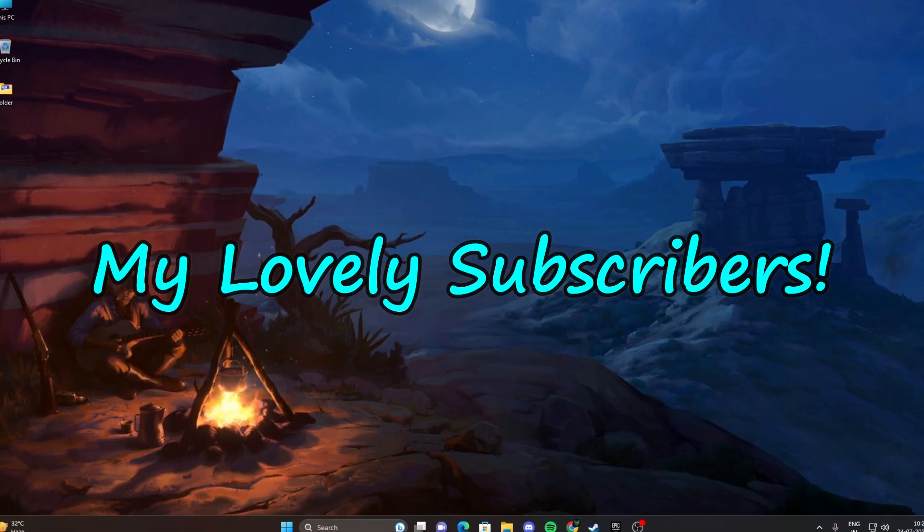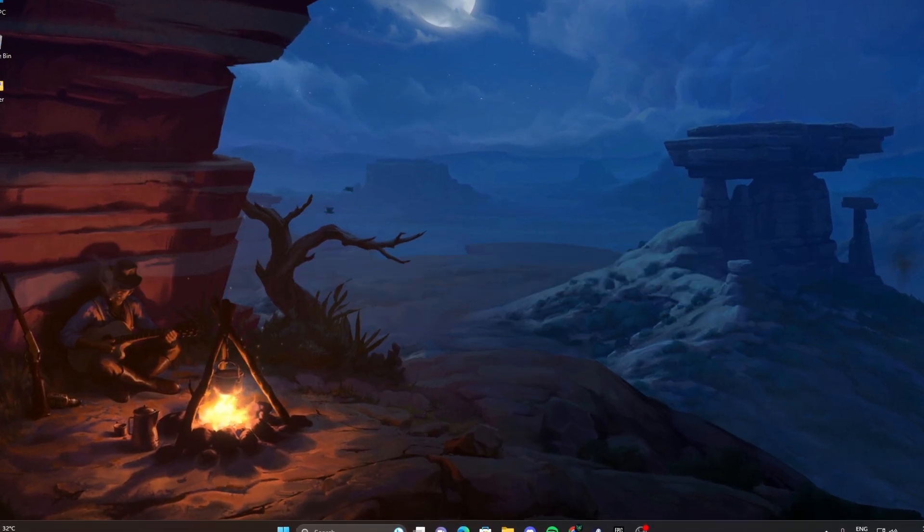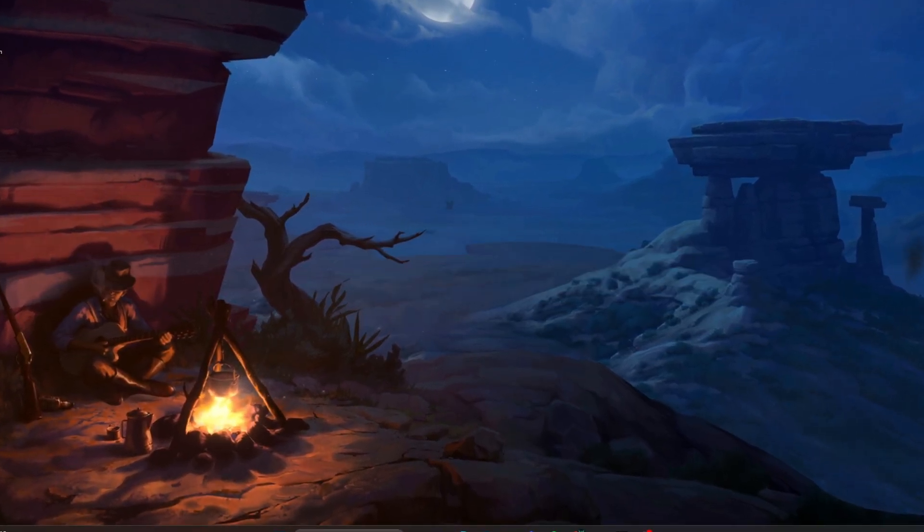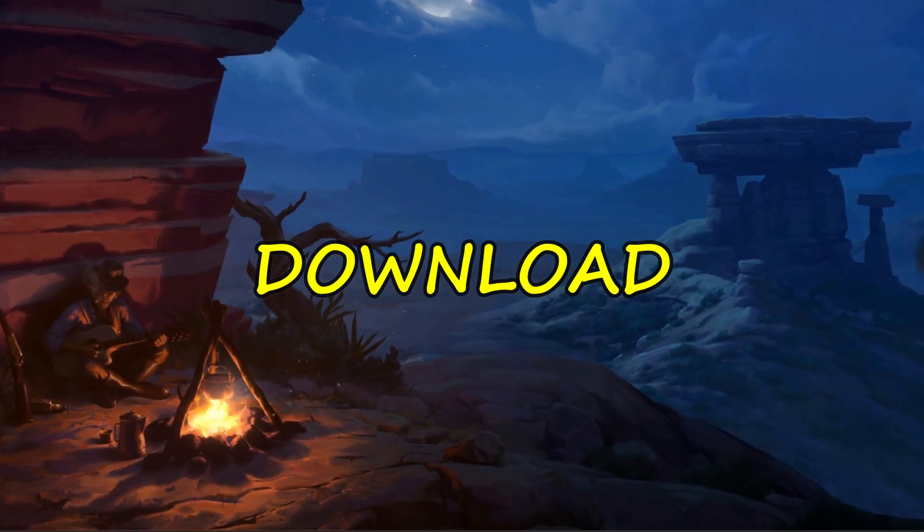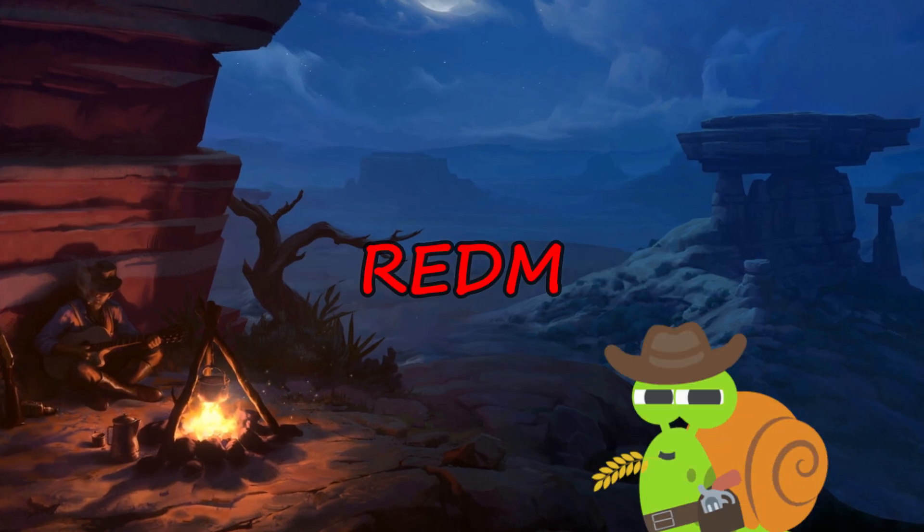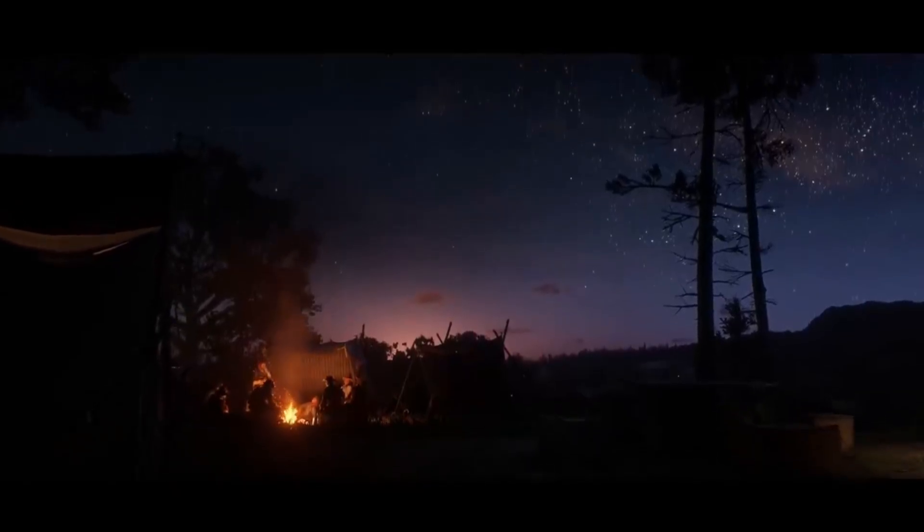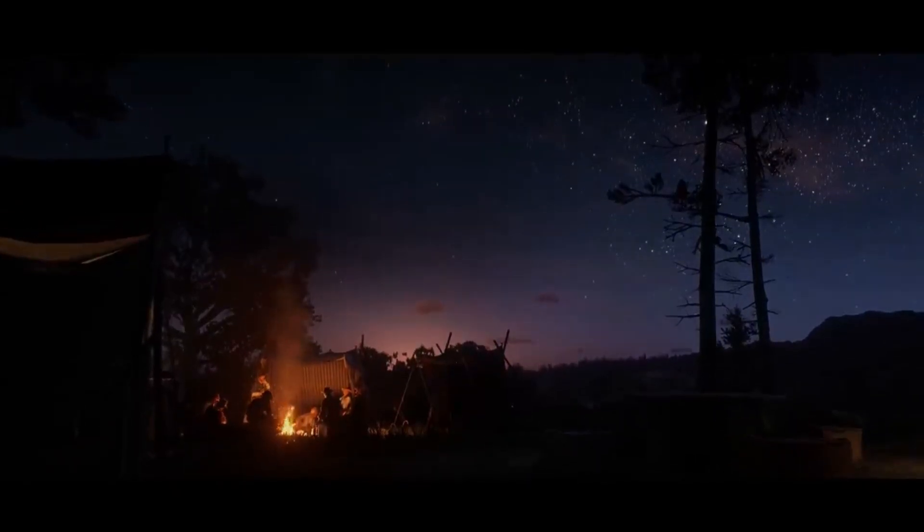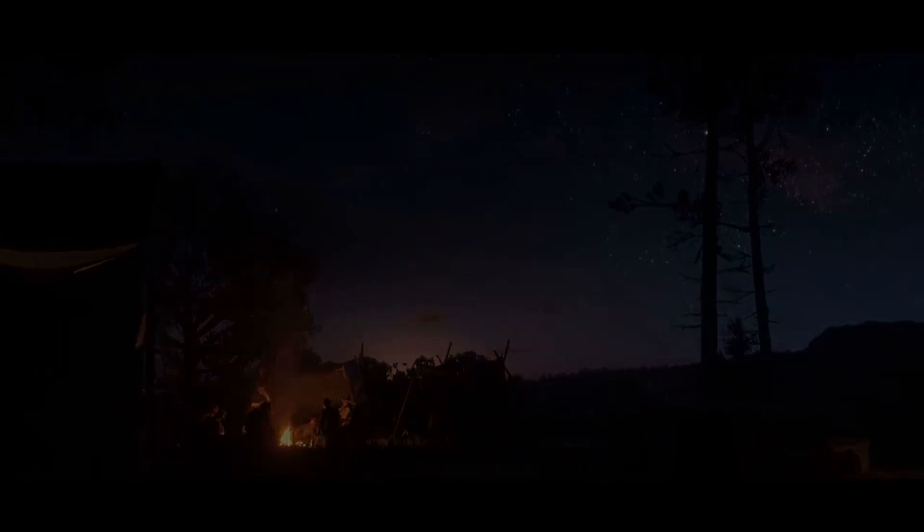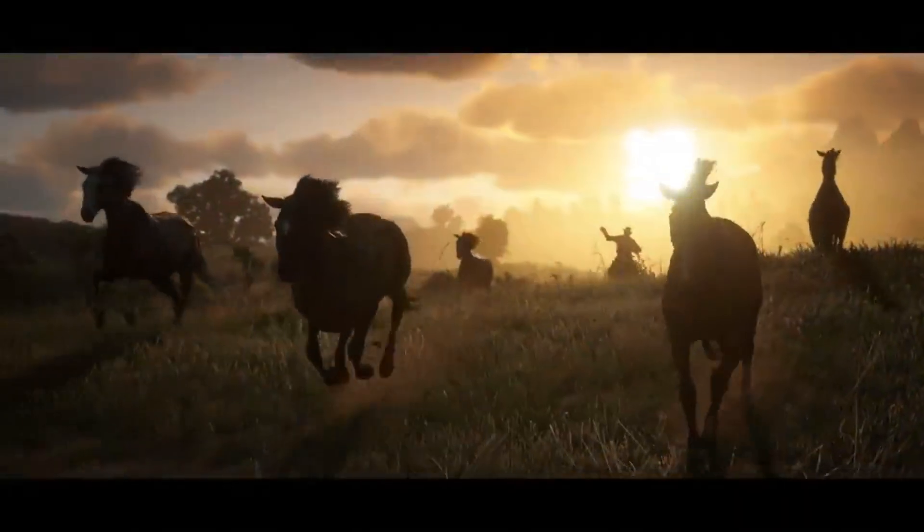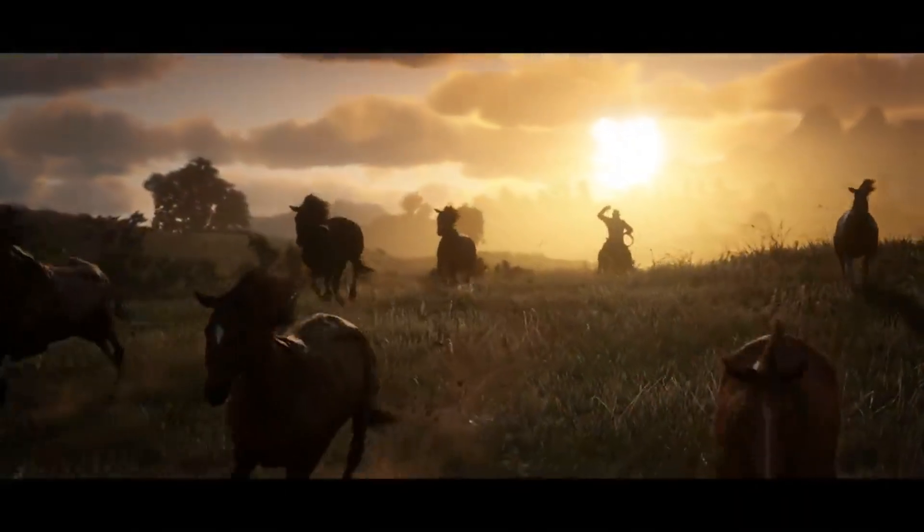Welcome back, my lovely subscribers. Today, I'm going to show you how to download and install Redim, the popular gaming application. I know that many of you have been eagerly waiting for this tutorial, so let's not waste any time and dive right in.